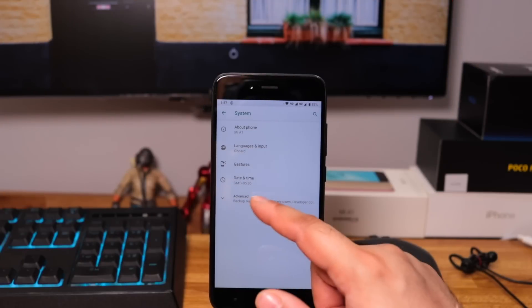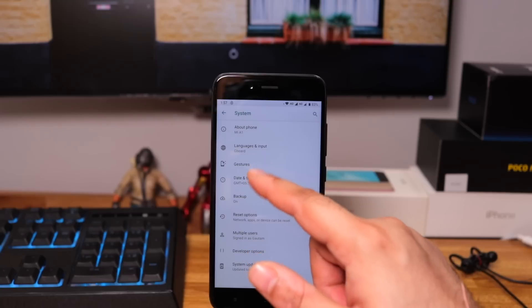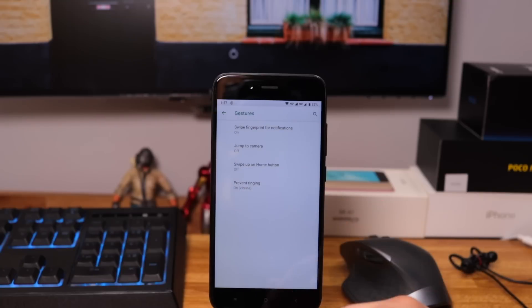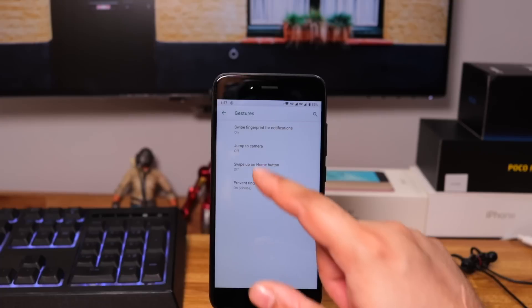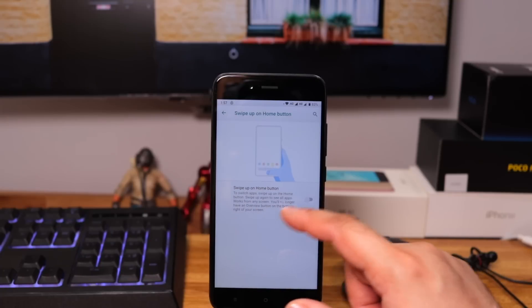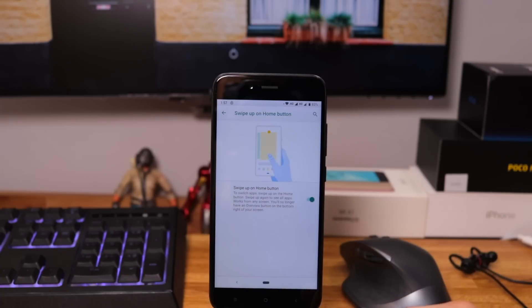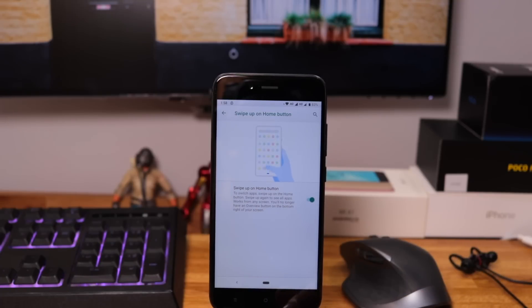We now get gesture support. Enabling it will add a navigation bar at the bottom of the screen and physical keys will no longer work. I don't know what the developers were thinking.